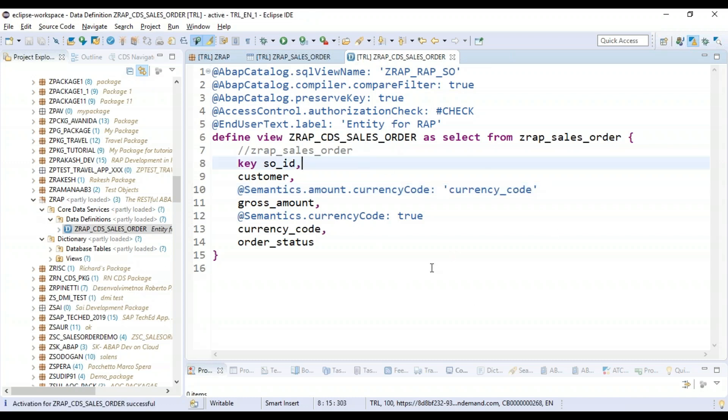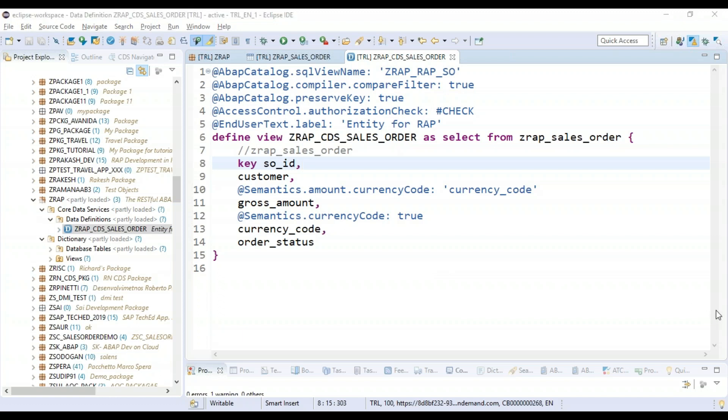So now, in this step, we have seen how to create a CDS view. Of course, right now in our table, we don't have any data. In the next subsequent lessons, when we create a business object, we will be able to test our business object using EML. And that is the point when we will be able to also inject and insert the new data as part of our database table using RESTful ABAP programming model.